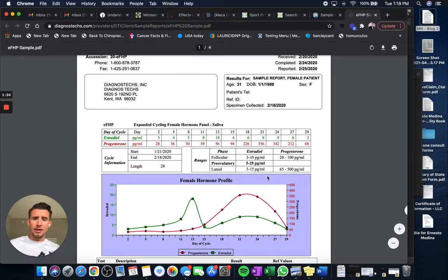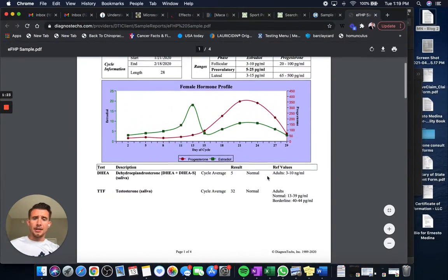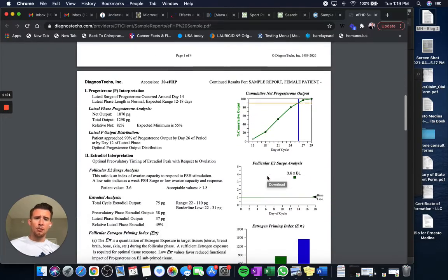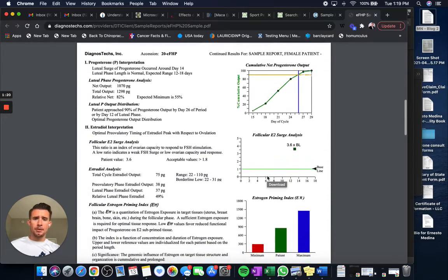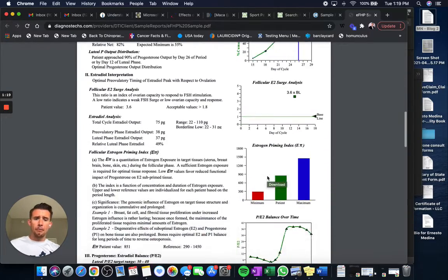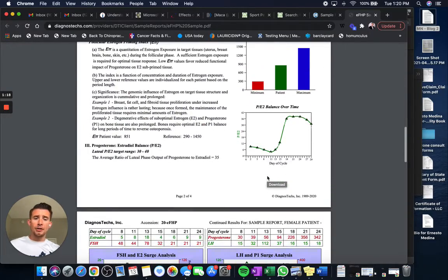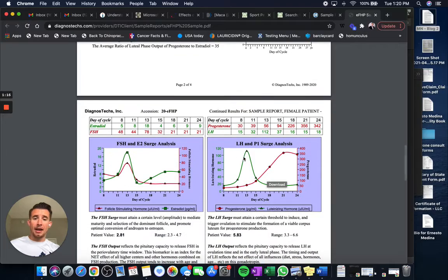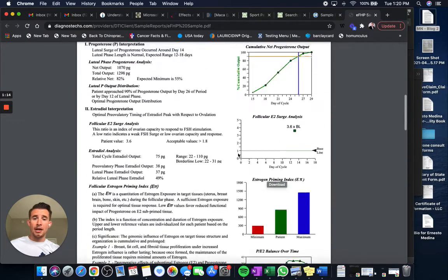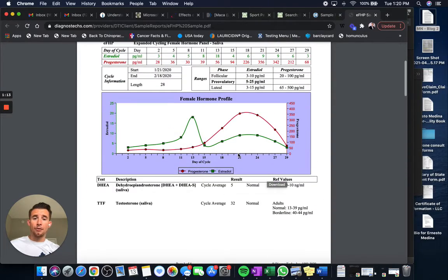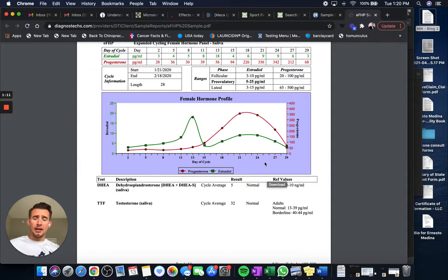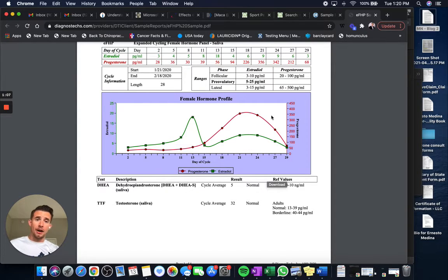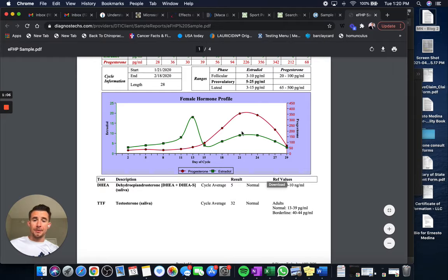Oh, and you can see this is the saliva test. It's a pretty detailed test. I won't get into all those specifics, but it allows us to measure FSH and LH. It allows us to measure estrogen levels and progesterone levels in the full phase of your cycle. Blood tests do not allow us to do that. So this is our preferred method.